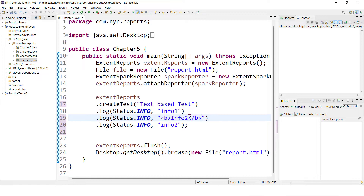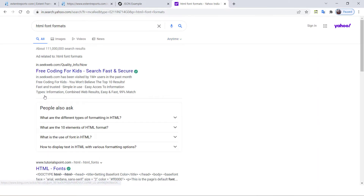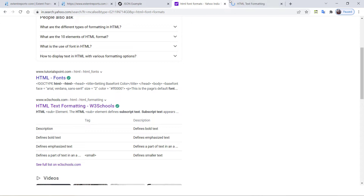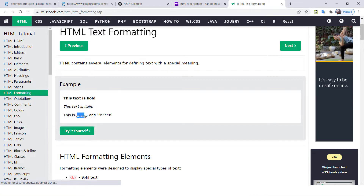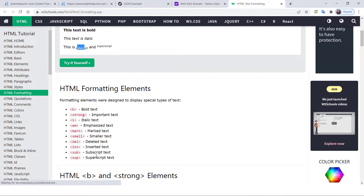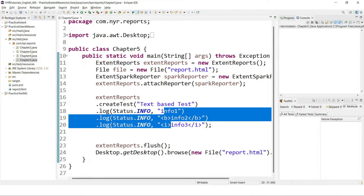If you don't know these HTML basics, please go and refer to them — search for HTML font formats on Chrome or any browser and visit W3Schools or any other website. You'll see italic, bold, normal, subscript — all these things can actually be applied in Extent Reports too. For italic, the tag is I. There is no direct way provided in Extent Reports, but using HTML tips and tricks, we can do these things.